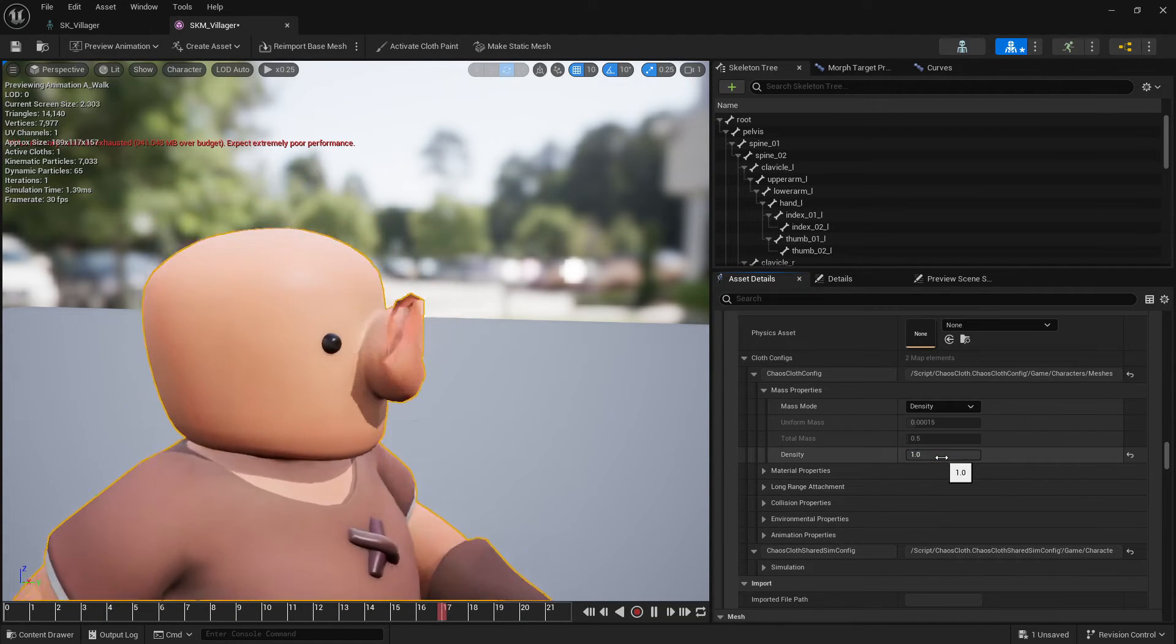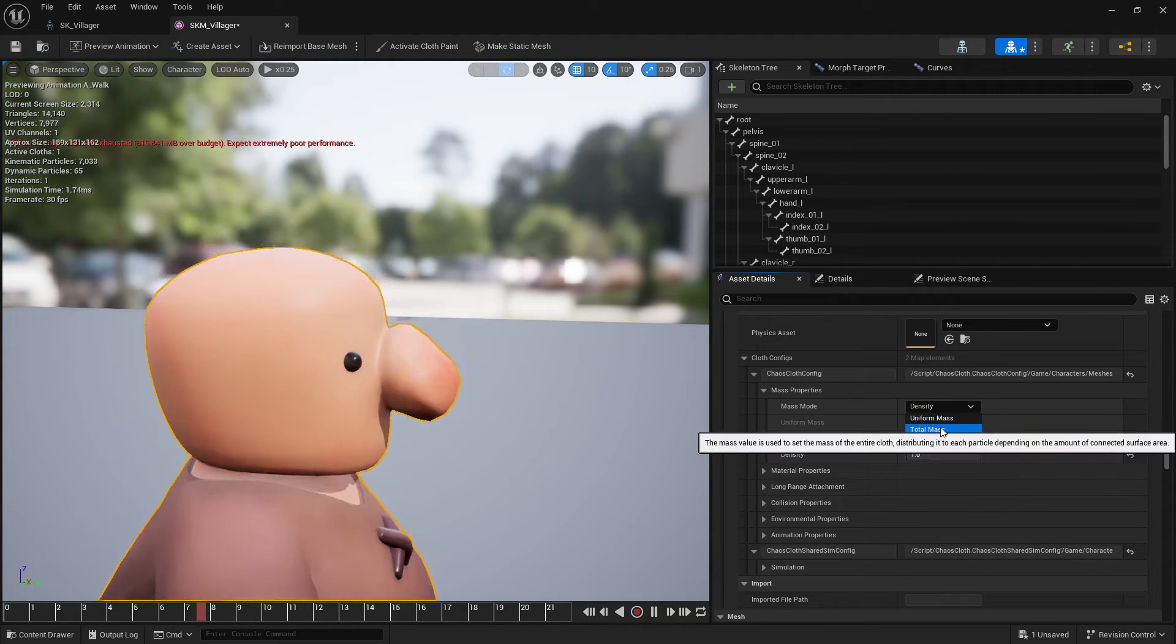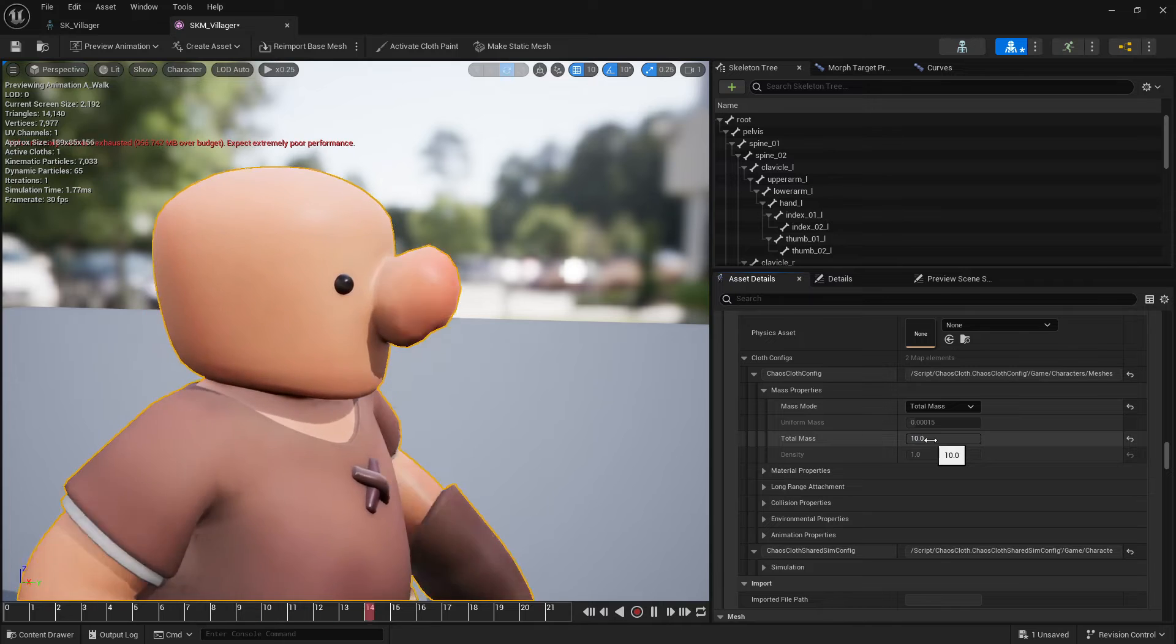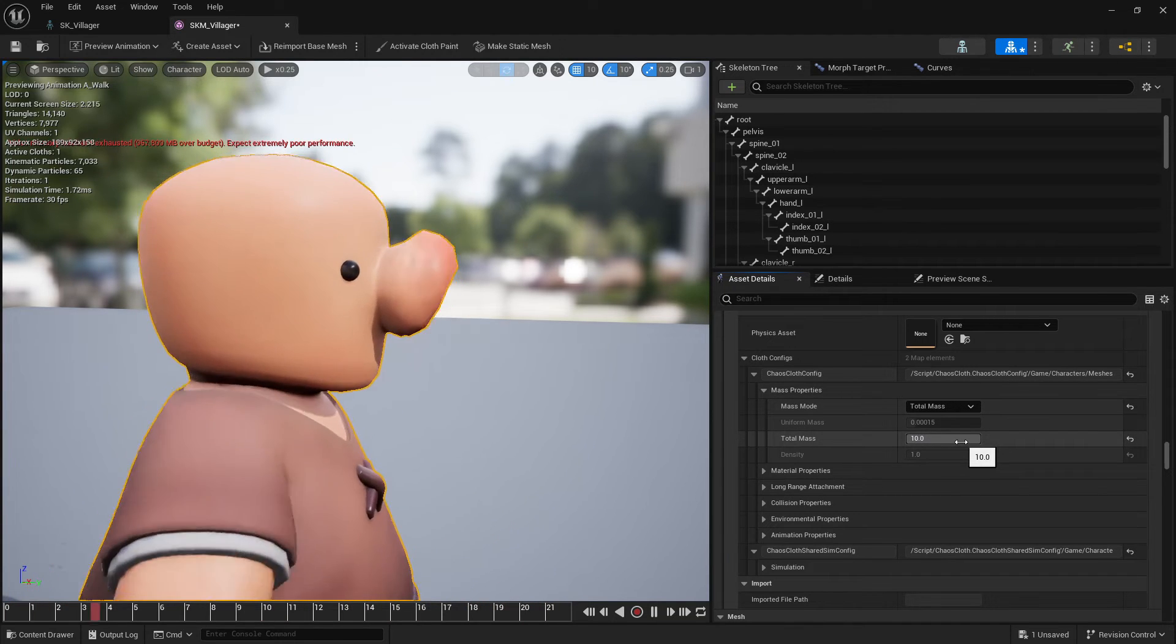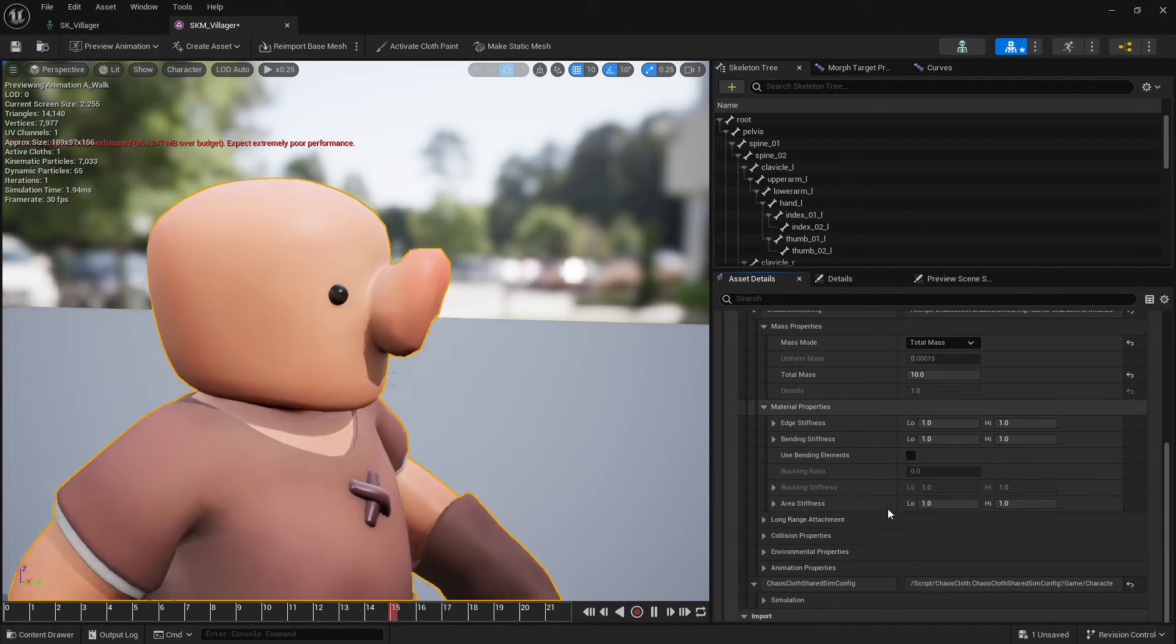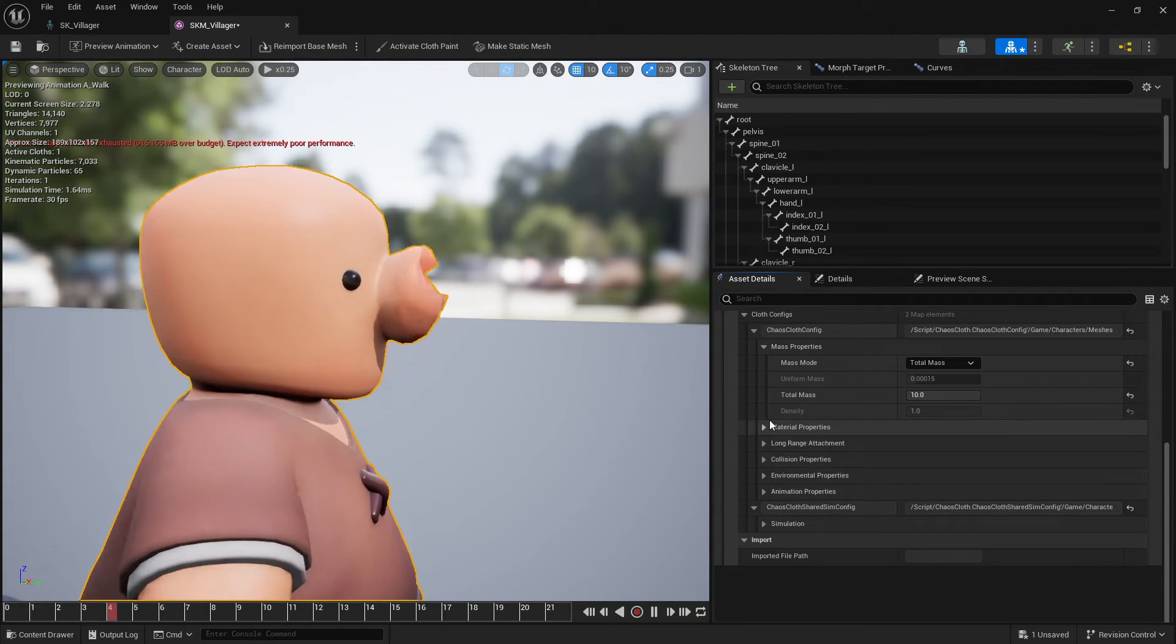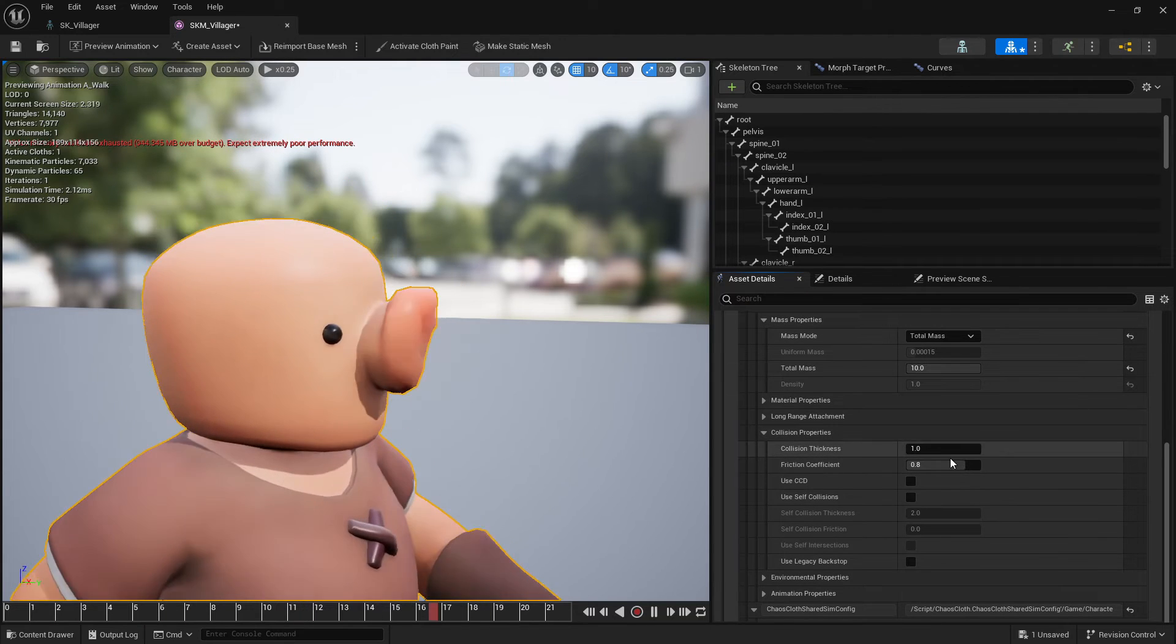So in the nose one I can then go and tweak all these values here. So for example I can add density. I actually felt that working with the mask worked a little bit better. Again there are many things that you can tweak in here: stiffness, bending, collision.